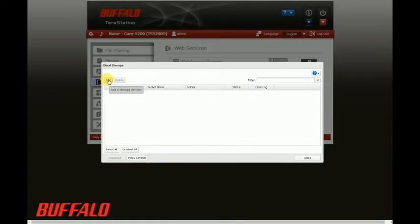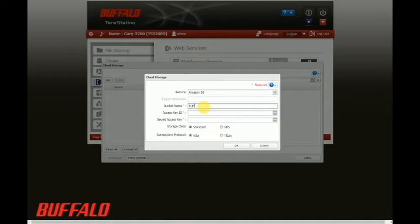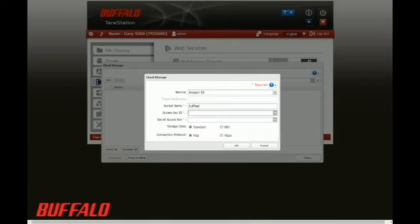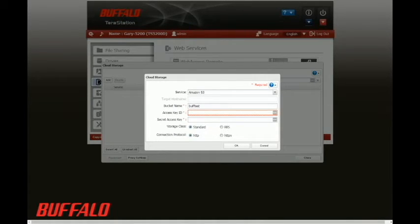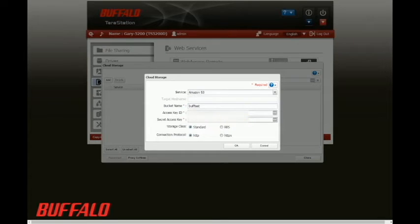Click add. In this case, we're going to use the Amazon S3 service. Once you enter the bucket name you want to use—in our case it was buff test—you can copy and paste that access key ID and the secret access key that you downloaded from Amazon when you first created the bucket. I have our credentials blurred out for security.